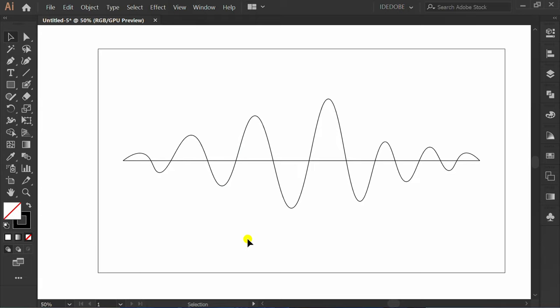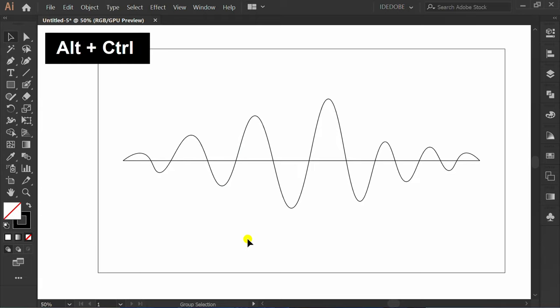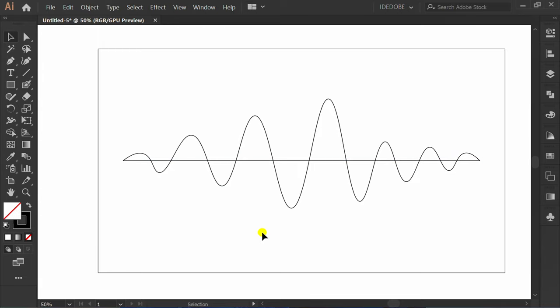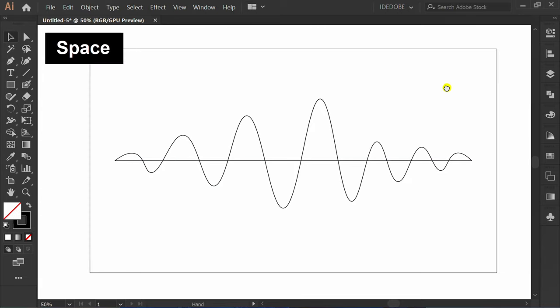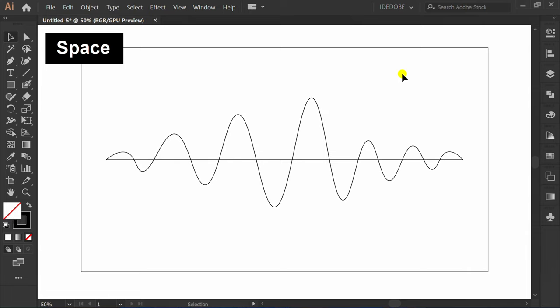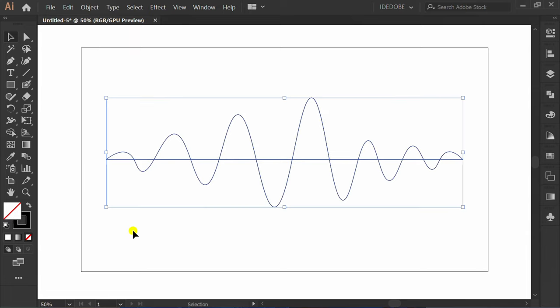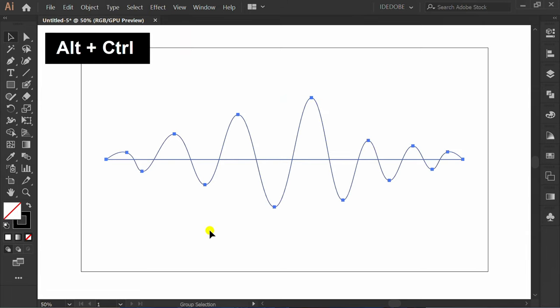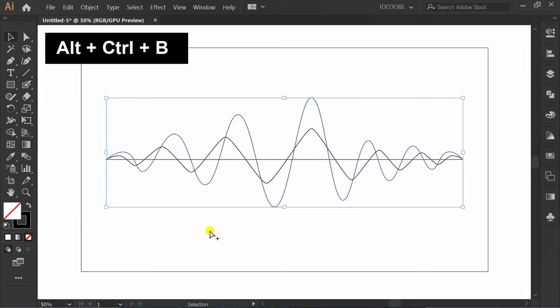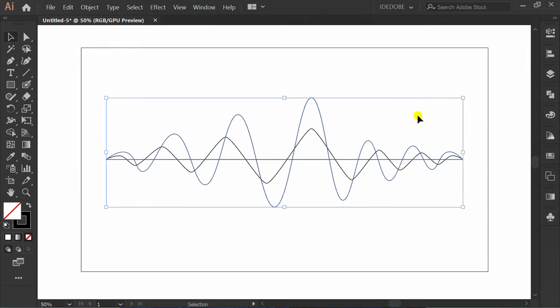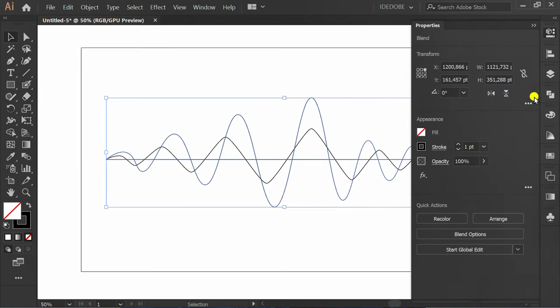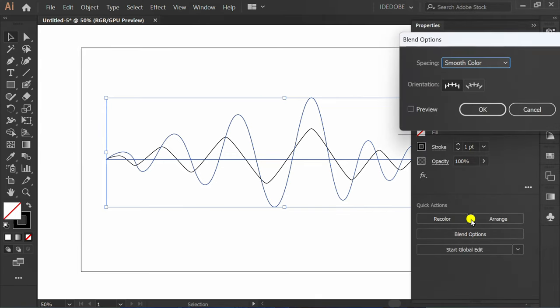Press Ctrl-Alt-2 to unlock the object. Select and press Ctrl-Alt-B to make the blend. Go to Blend options. Check Preview and set it like this.